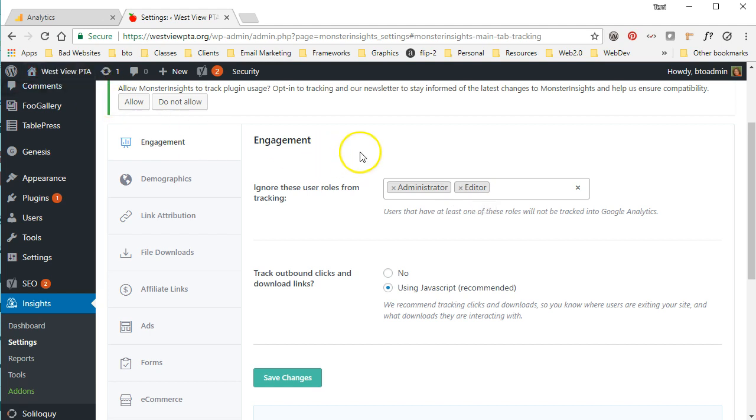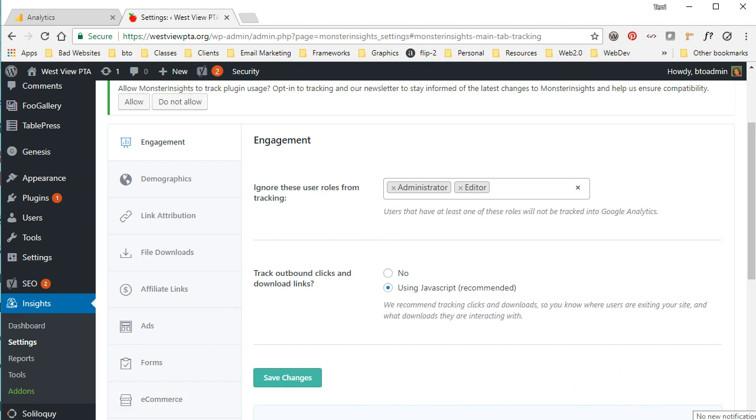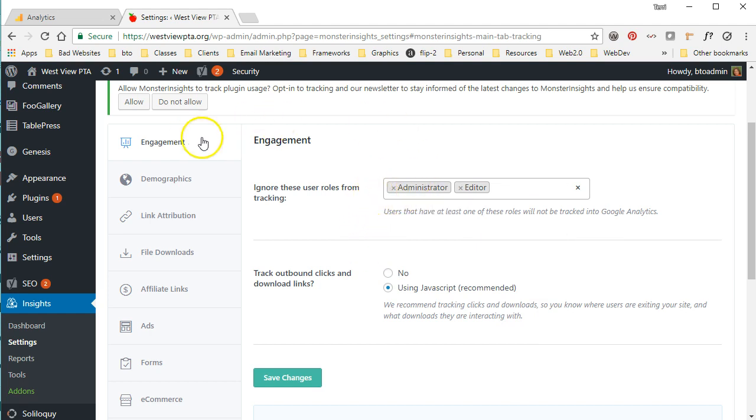So anybody that is currently logged into your site as an administrator or an editor, if they're clicking around to different pages on your site, it's going to ignore that activity. I like to do this for several reasons. One, it makes sure that my statistics for visitors aren't skewed based on my own actions. If I'm coming to the site checking out blog posts, verifying things, bouncing from different pages, that kind of thing, it's not going to affect the statistics as long as I'm currently logged into the site, which I am.